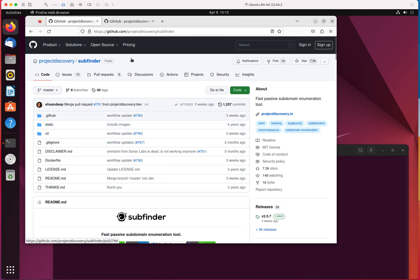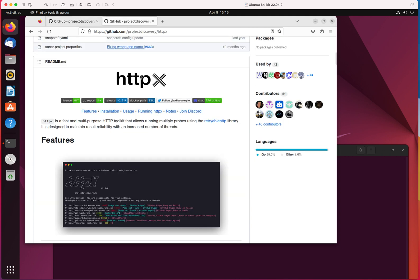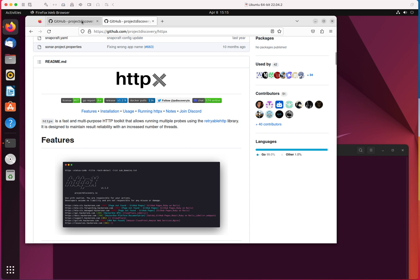Once we collect that information with subfinder, we're going to extract that information, export it to a file, and then we're going to verify the information with HTTPX, which is a utility that is going to send different types of probes to domains to verify the status. It's going to make more sense to you once we go through the process.